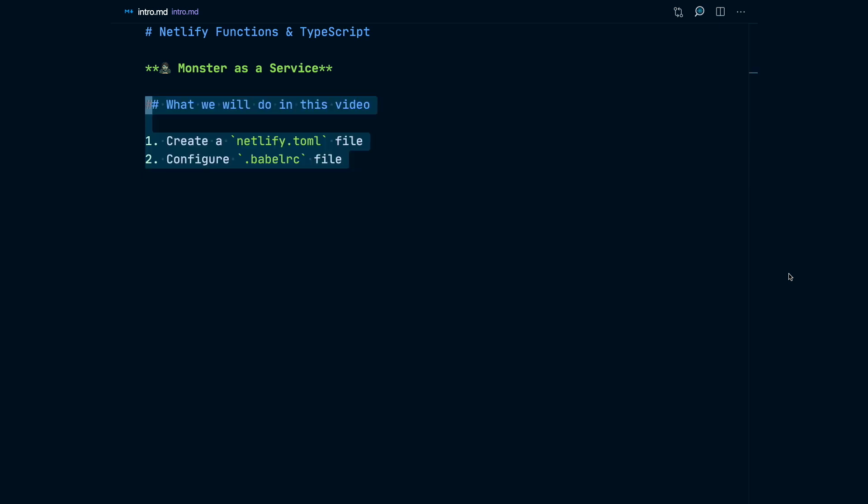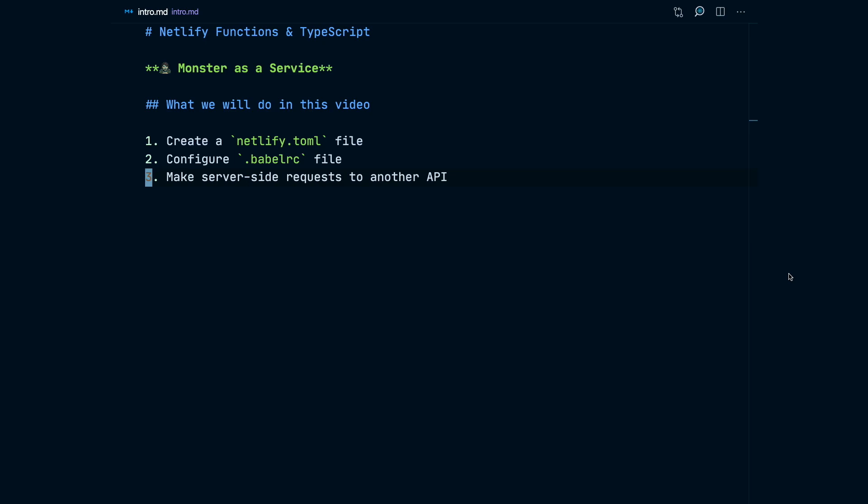So in this video, we're going to create a Netlify TOML file for configuration of our deploy on Netlify, and we're going to configure our Babel RC file to tell Babel how to compile our TypeScript. We're going to make server-side requests to another API, then return a tailored response to our user. We're going to see this all happening locally before, and then we're going to deploy instantly to Netlify.